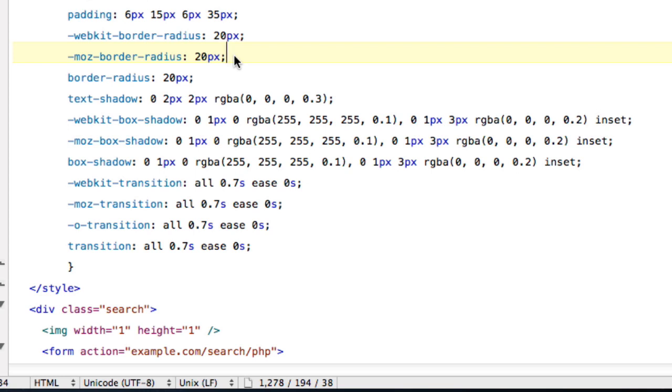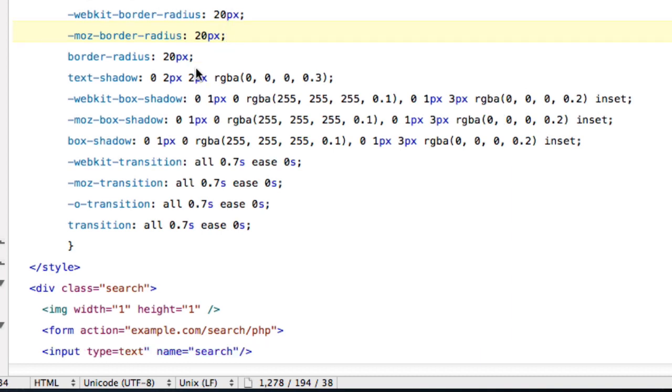And if you want it to just be pointy, then you wouldn't have a border radius. But if you want it to be curved or rounded at the edges, you would include a border radius. And the amount of pixels you want the border radius to be, you could just change on your own.